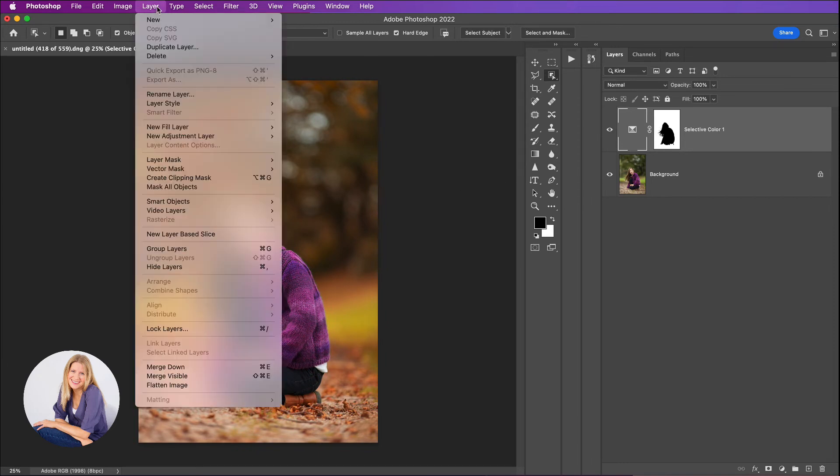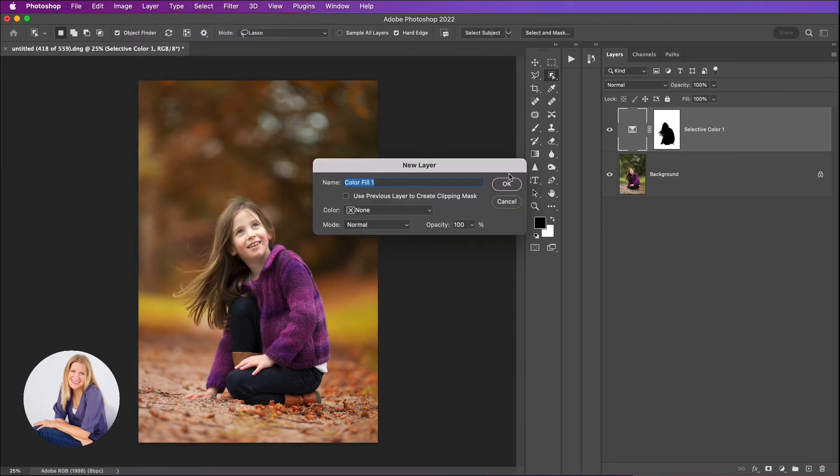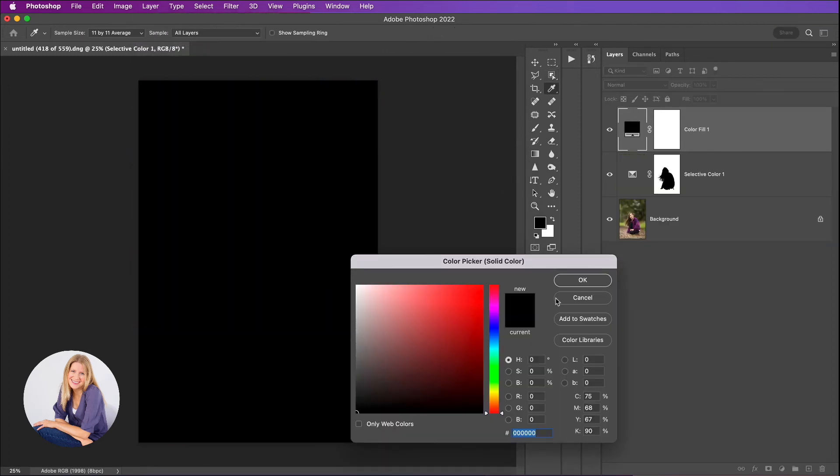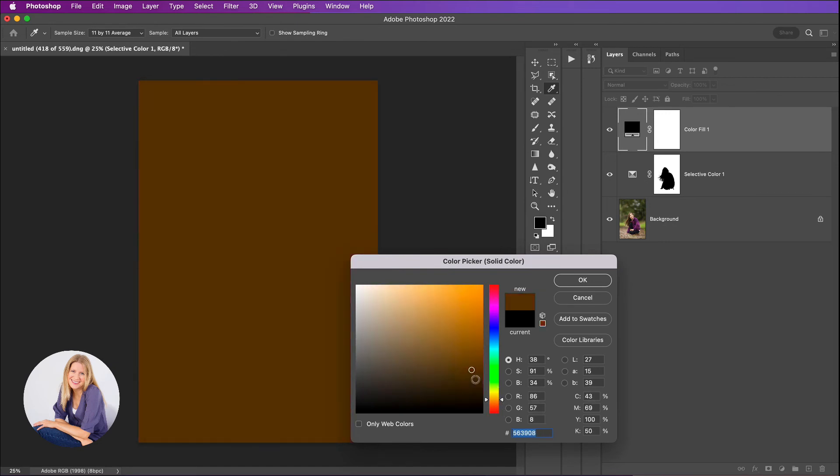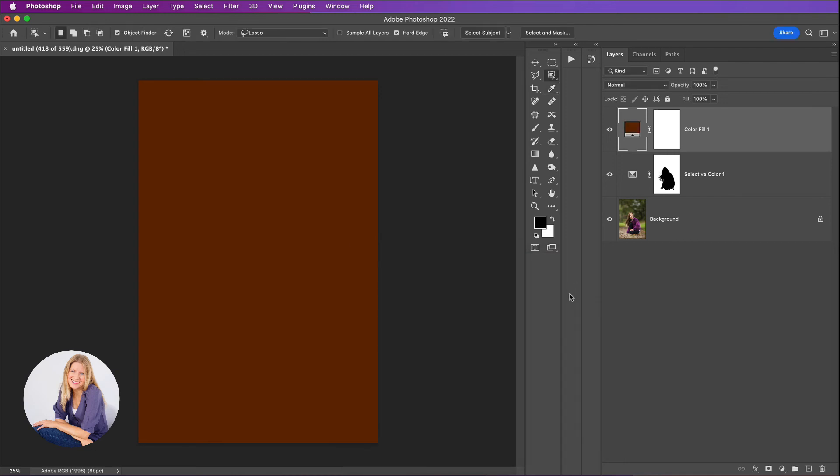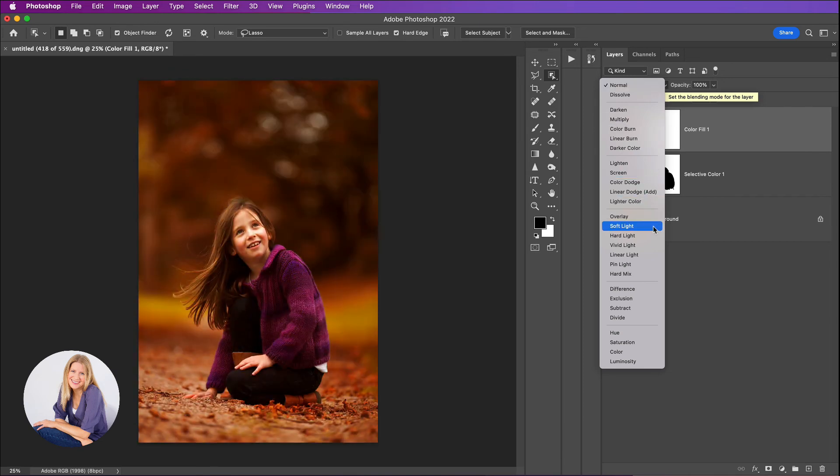If I go to layer and then fill layer this time and then solid color, I'm going to click OK and then I'm going to choose a really kind of warm color, maybe something like that. Click OK and then I'm going to change the blend mode from normal and I will choose let's see soft light.